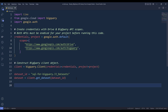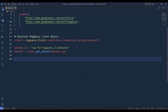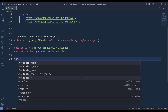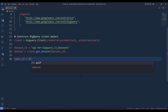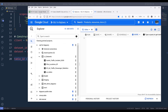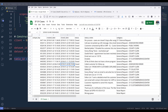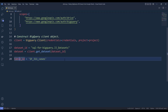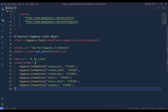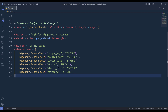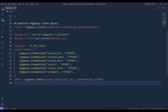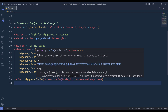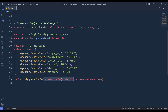Once we construct our dataset reference, we need to configure the external table information. I'll name the table 'sf_311_cases'. Going back to my Google Sheets document, there are six columns. Based on your dataset, you need to specify each column's data type — for this exercise I'll set all columns to string. Then I'll create my table reference using the BigQuery.Table class, providing the table reference and the table schema.